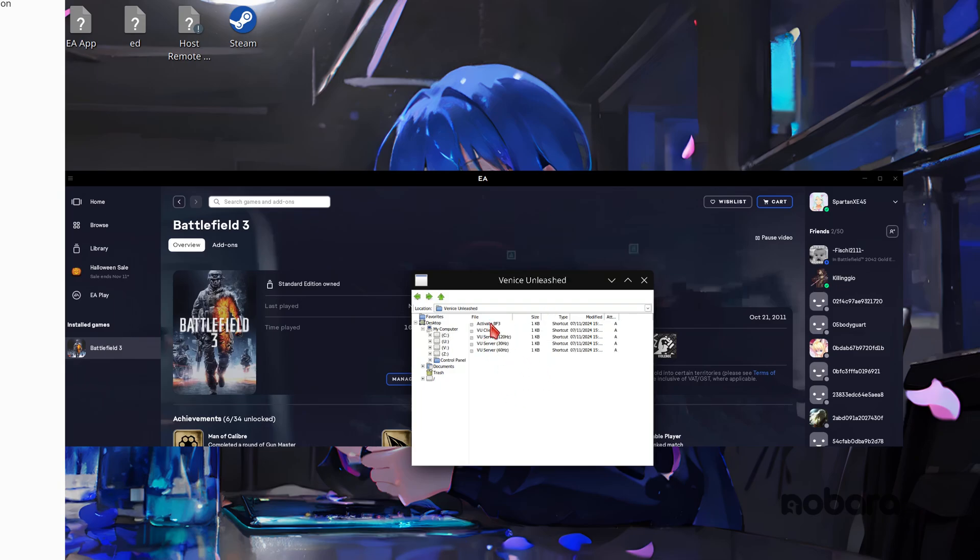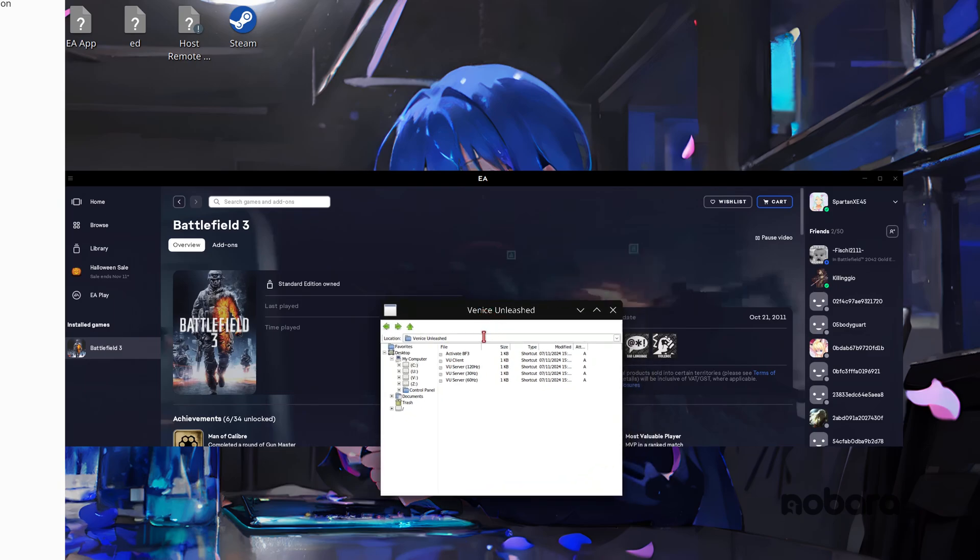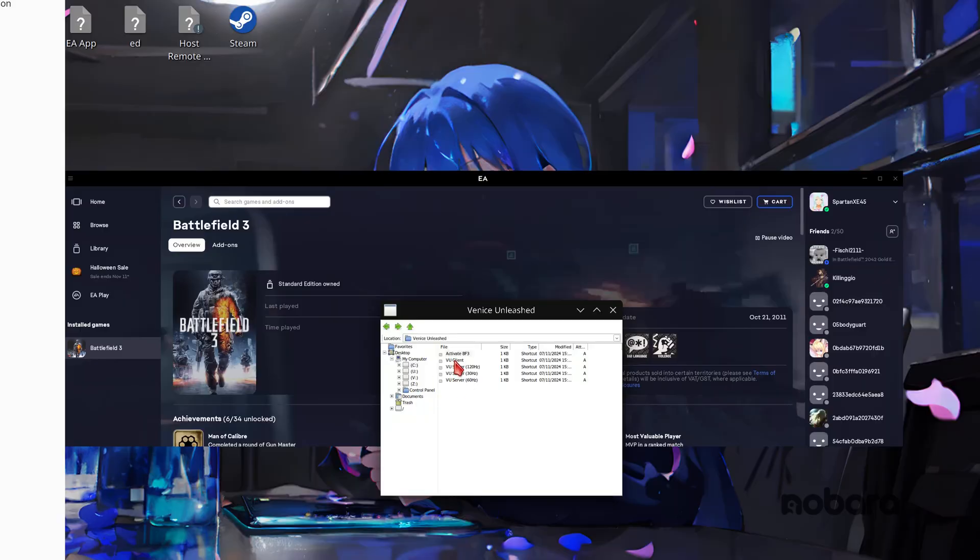In here you're going to have activate battlefield frame and VU client. So this next bit I'm going to click on it but I'm also going to pause it as I do it because it will show my product key. So as you can see it's going to activate. Activate it successfully and then we just hit enter. Well it should do. I guess not. I'll close.